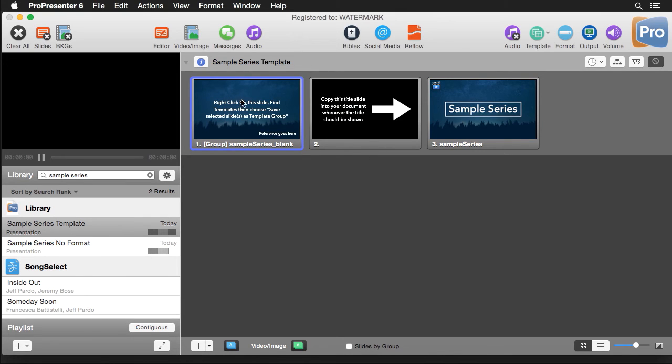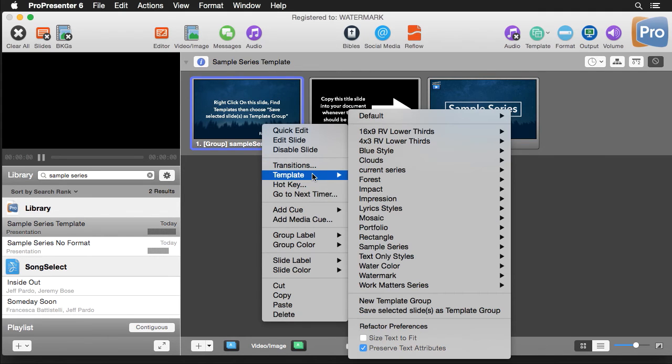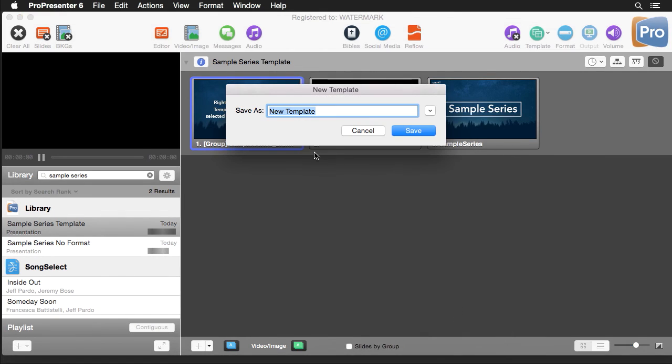Now let's look at actually saving this and following the instructions and see how it works. I'm going to right click on this, I'm going to go to template and I'm going to save selected slides as template group. We're just going to call this sample.